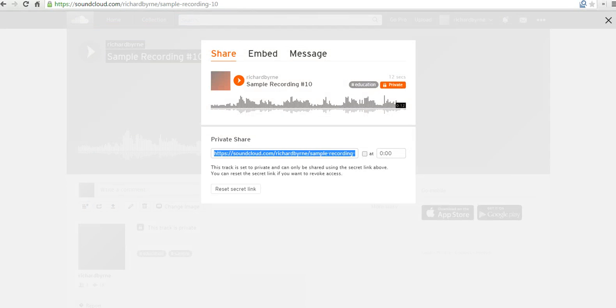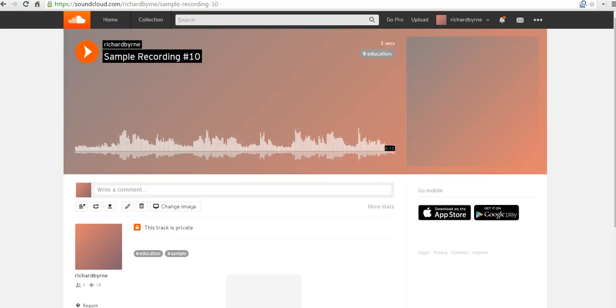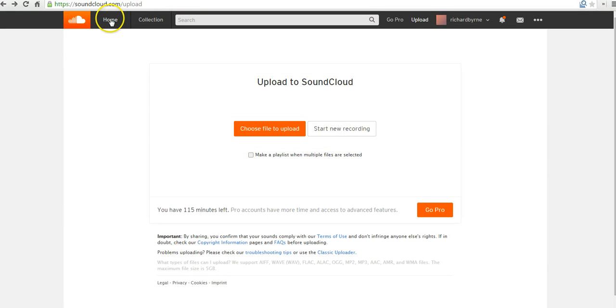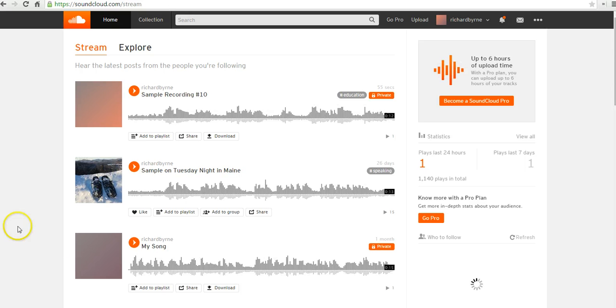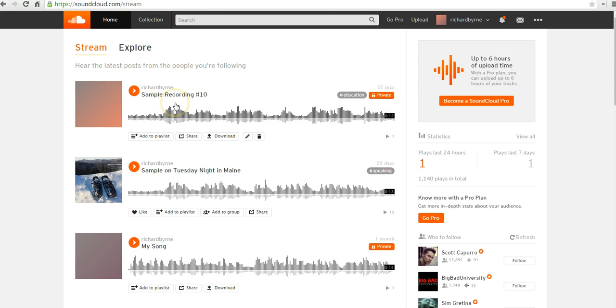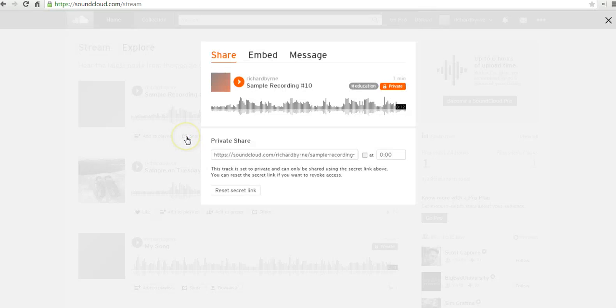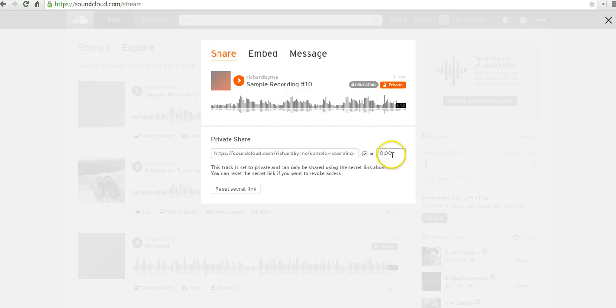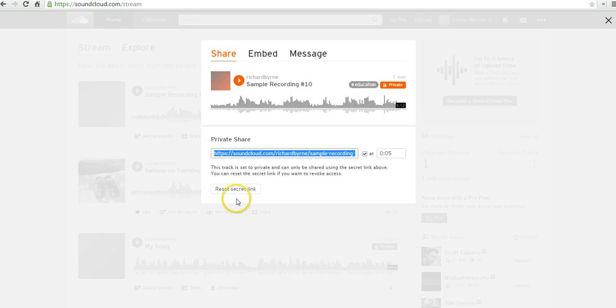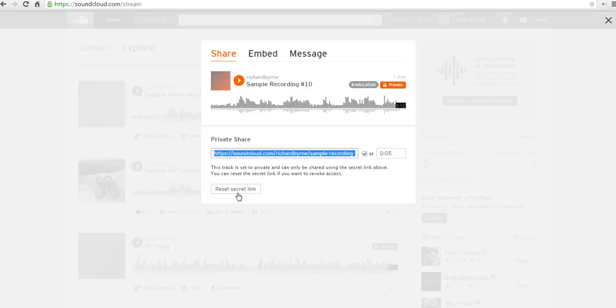Now, if you go back into your SoundCloud account, let's say you're sharing this at a later time. So, I hit my home button. There's my sample recording. You see it's marked as private. Again, we can find the share button. There it is. And if you want to direct people to a certain part of the recording, you can say start at 5 seconds in. There's the link. And you notice you can also reset the secret link at any time. So, let's say you shared it to a group of students. And you have a new batch of students coming in. And you want to give them a different link. You can say reset and generate a new link.